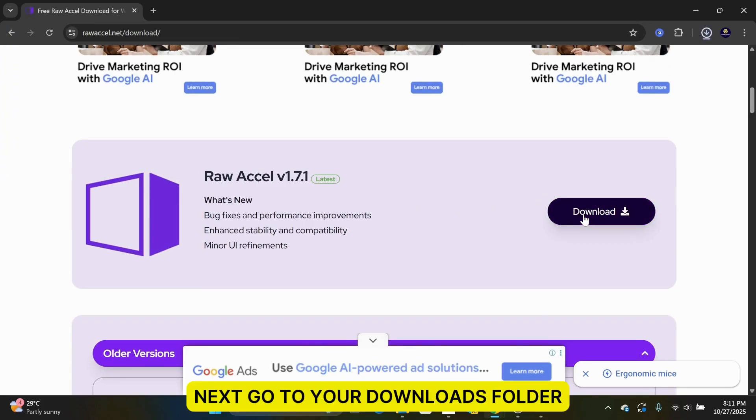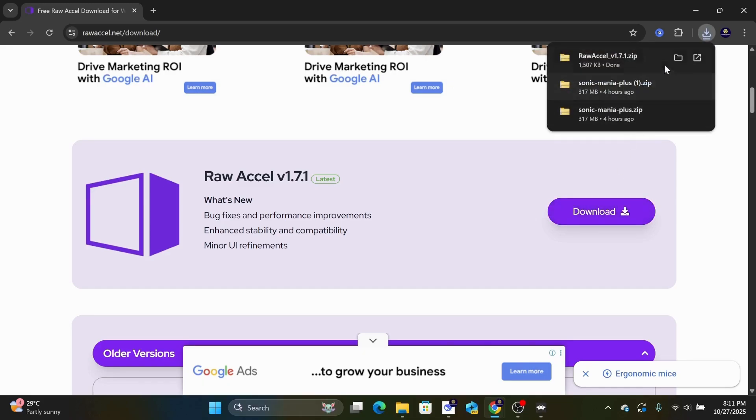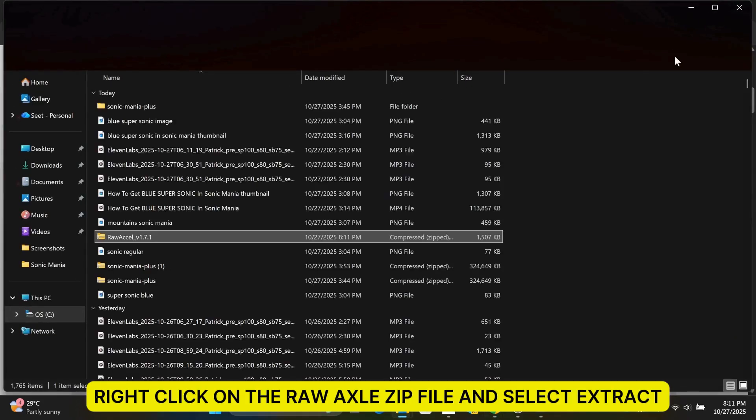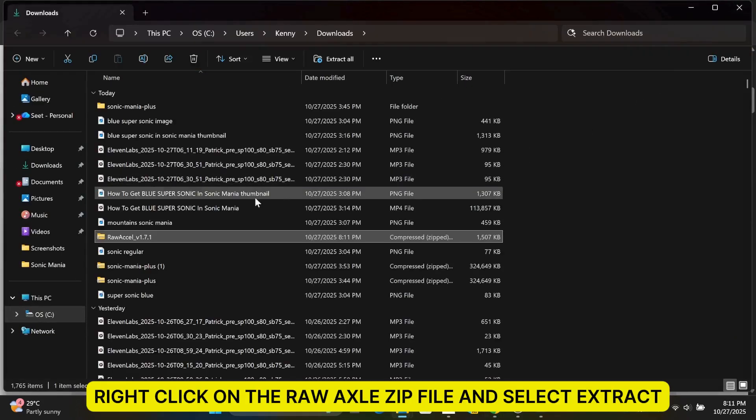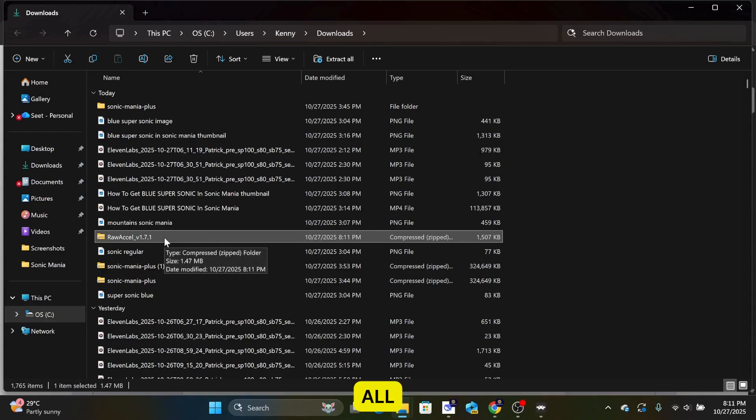Next, go to your Downloads folder. Right-click on the Raw Axel zip file and select Extract All.